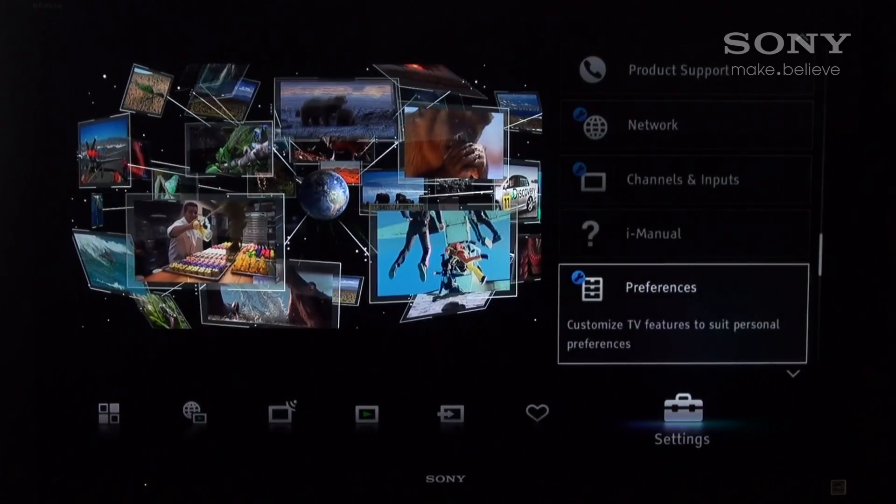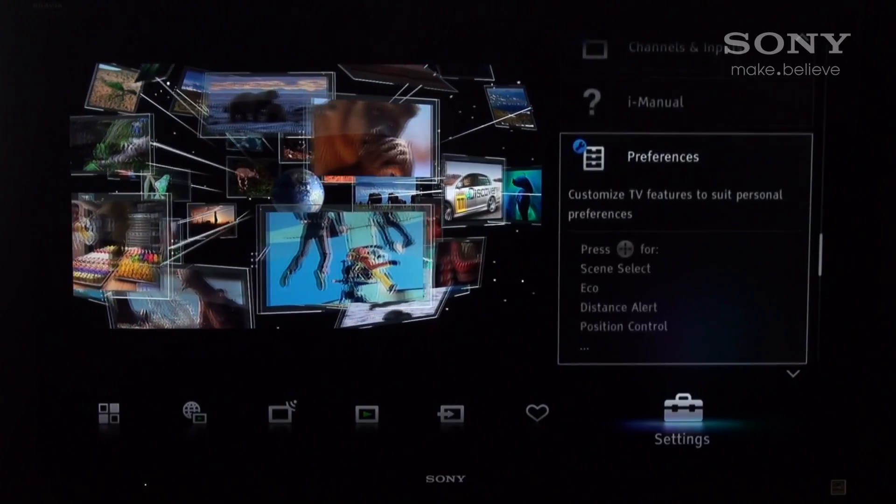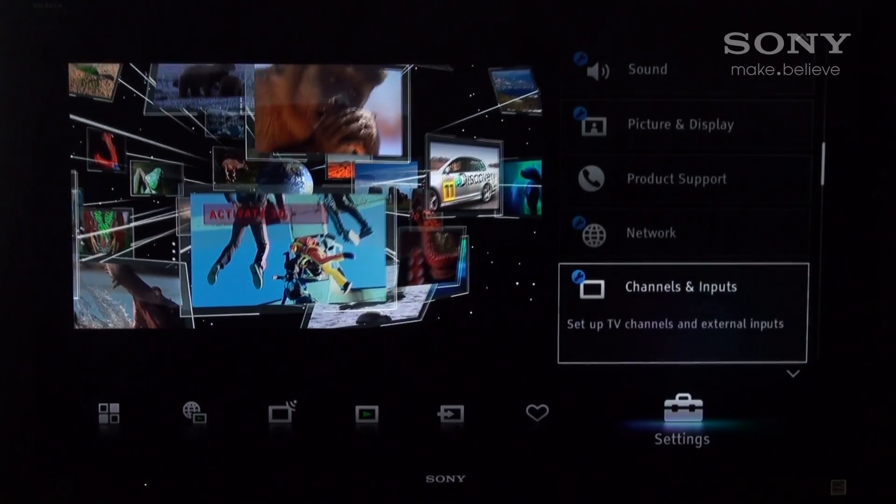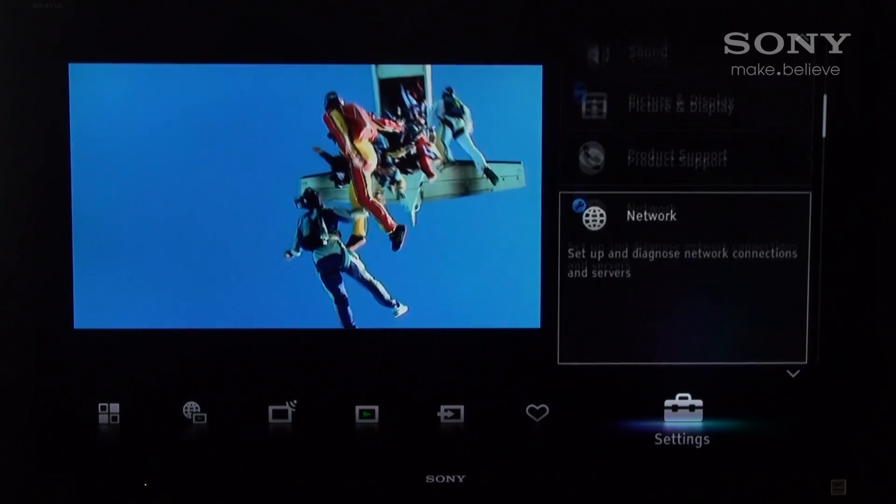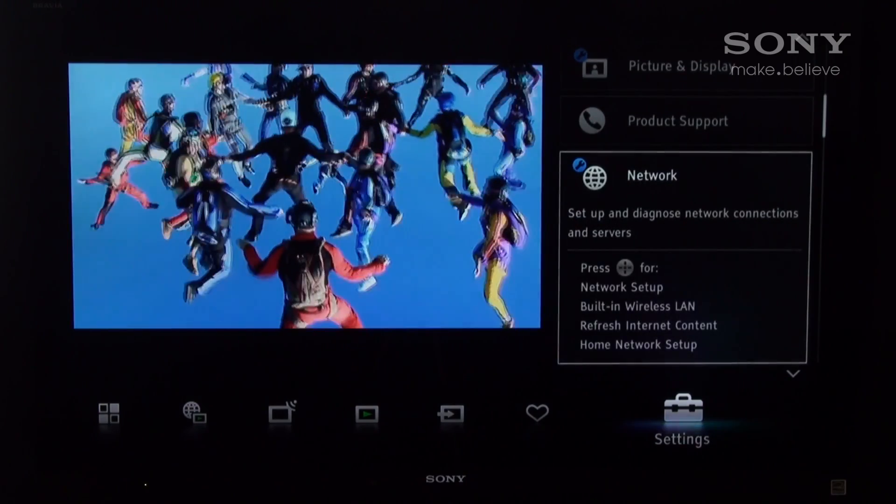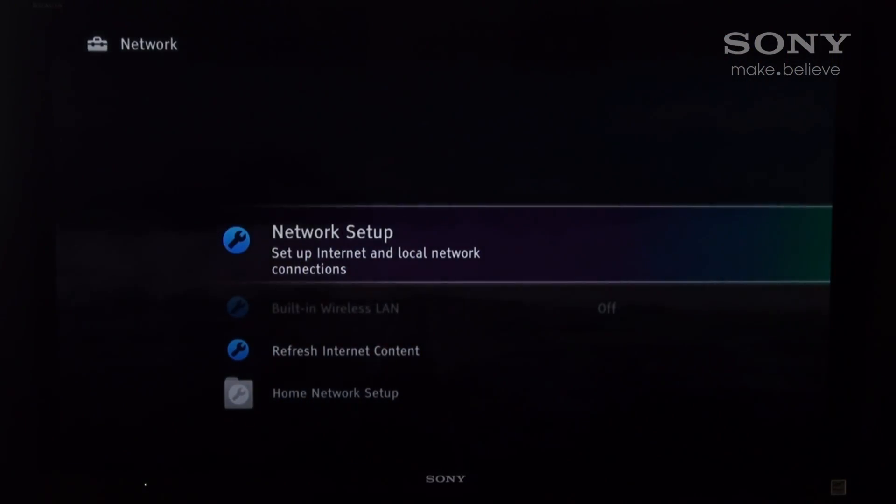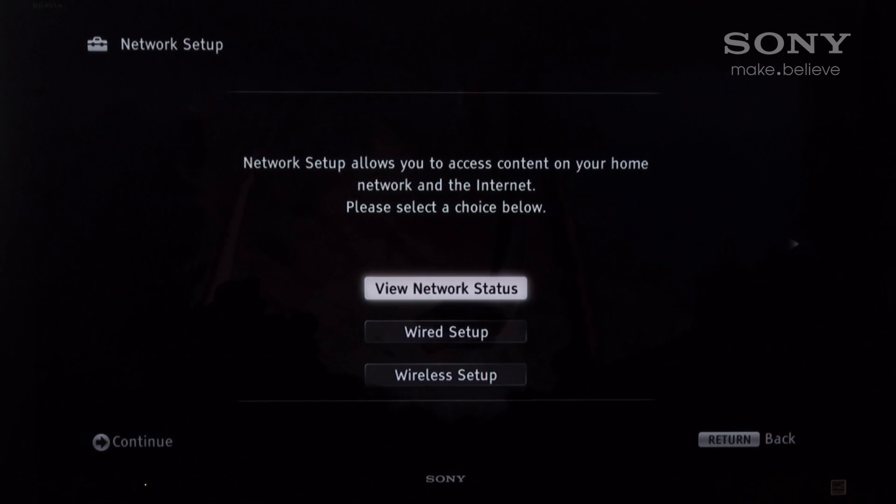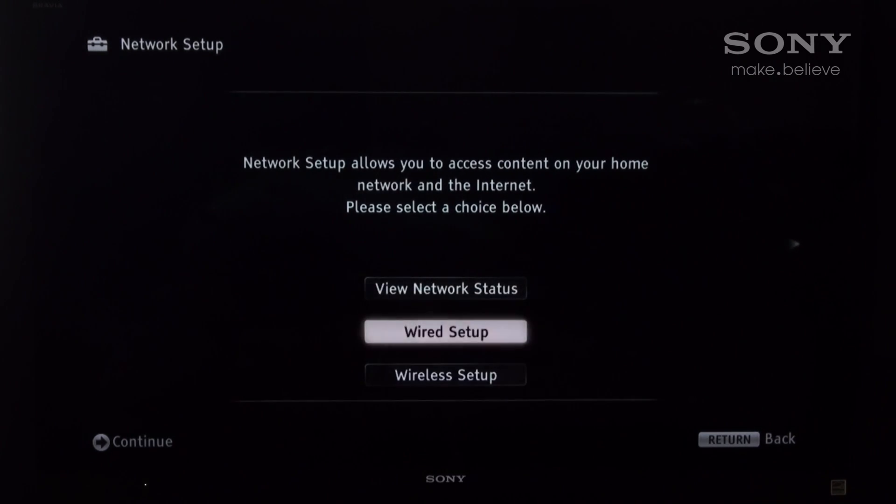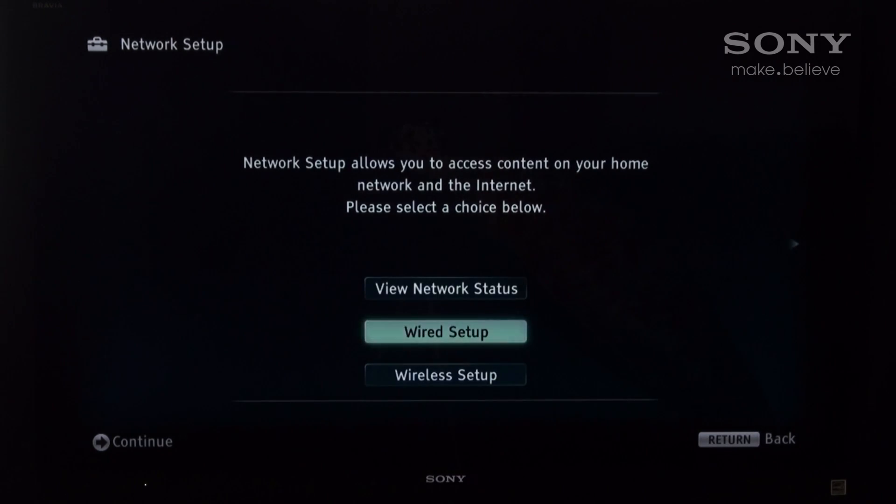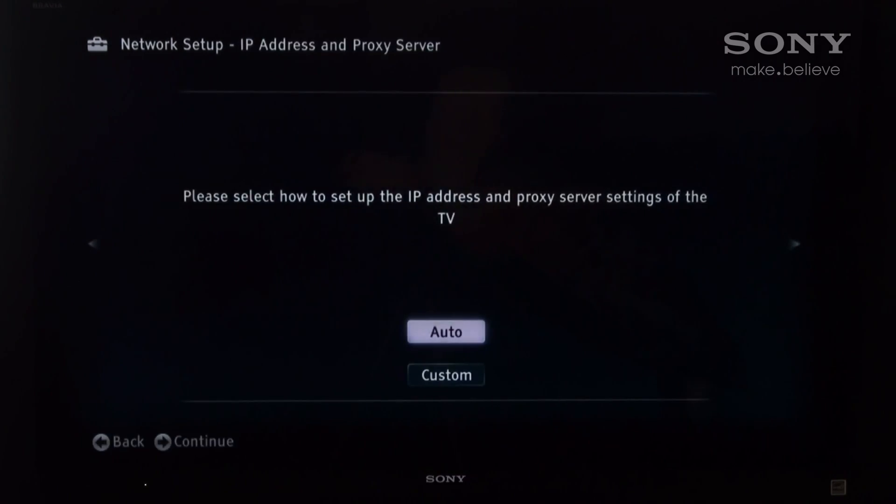So to get started, simply hit the home button on your remote control to bring up the cross media bar, find settings, and select network. This is to get your device connected to the internet. Simply choose the appropriate connection that you want to use, whether it be wired or wireless.